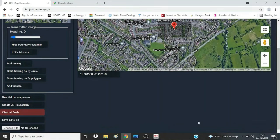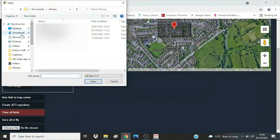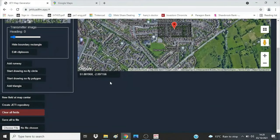The website should recognise your computer when you come back to it and show all the maps you've created. But if it does not recognise your computer, or you get a new computer, use the 'Choose file' button at the bottom to load in that file you've just saved — that will load up your latest backup file. Always do a 'Save all to file' after you've finished making any changes to your fields.